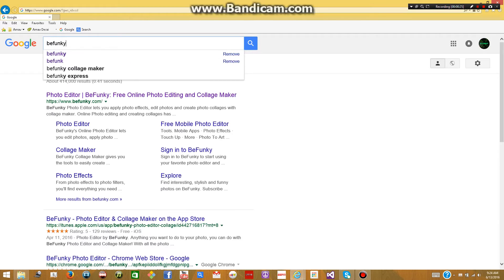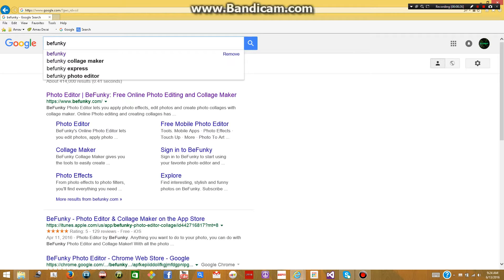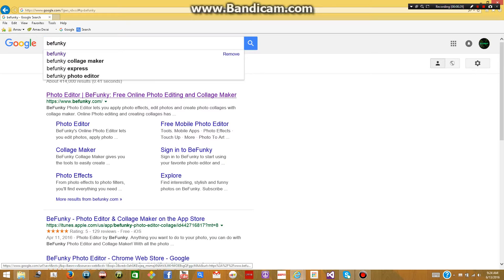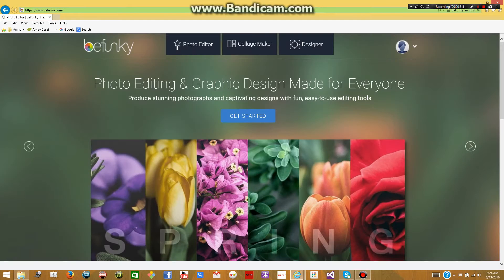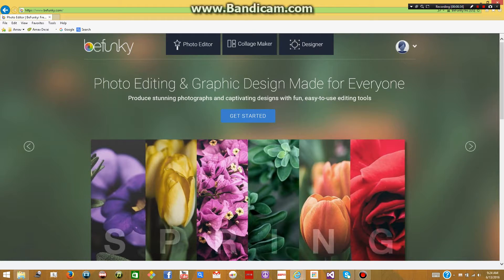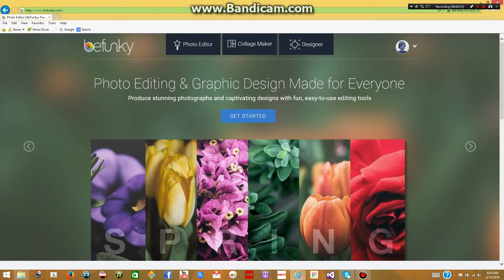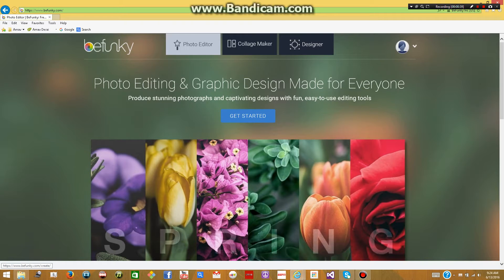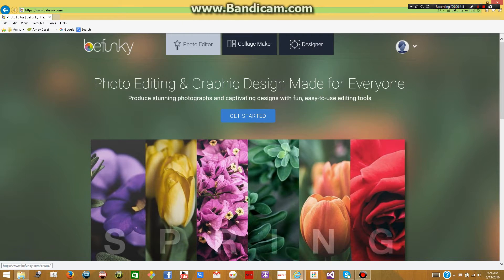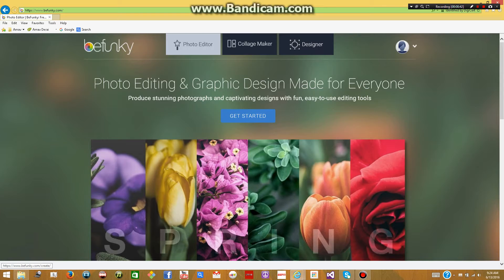So, Befunki, that's how you spell it. Then click on the first link. This is what the website looks like. To make your thumbnails, you want to click Photo Editor, which is in the top where these three boxes are, and you want to click the left one.